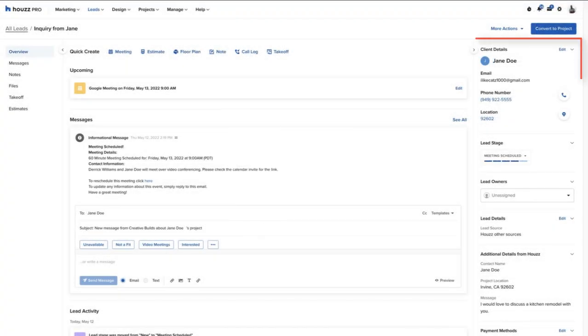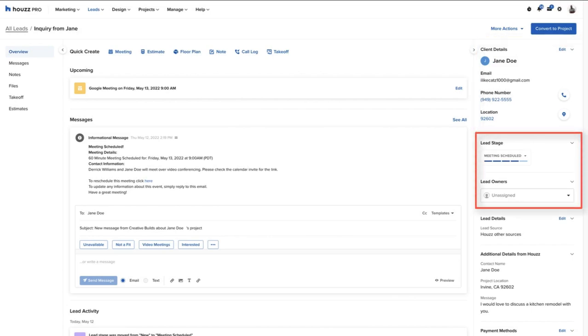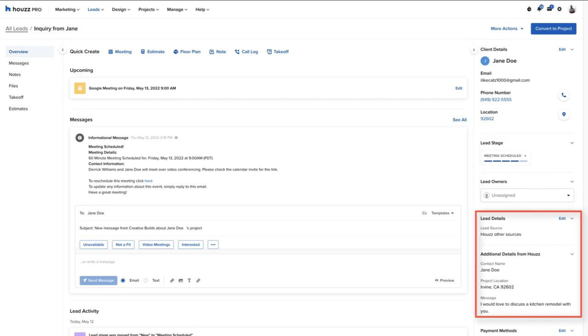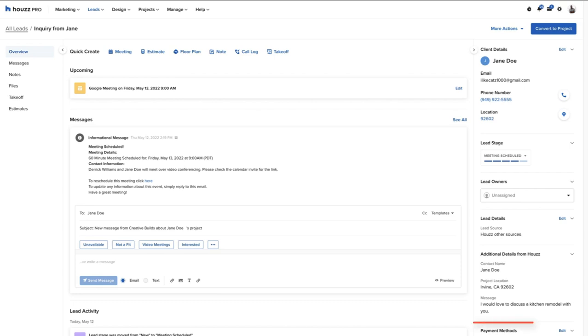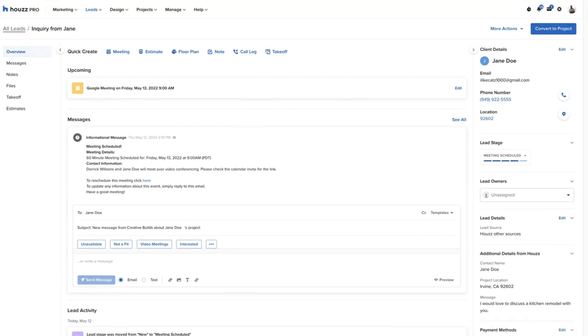The prospect's contact information will display on the top right, followed by the lead stage, which can be edited from here. And the lead details will display the lead source and is editable. Any additional details regarding the lead will show here, followed by the payment methods options for this lead.